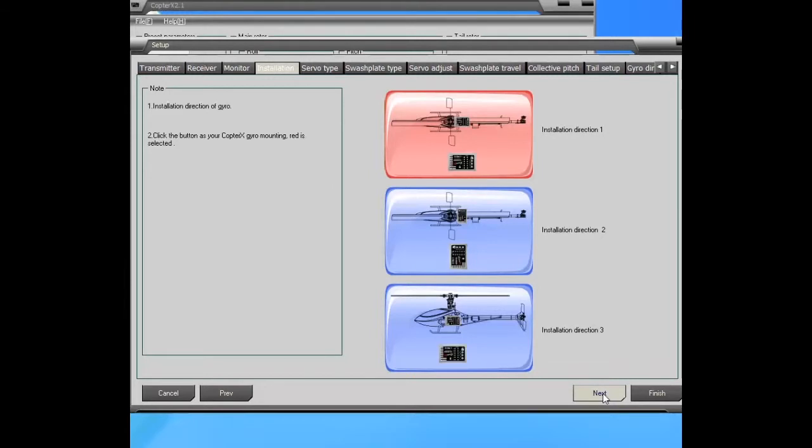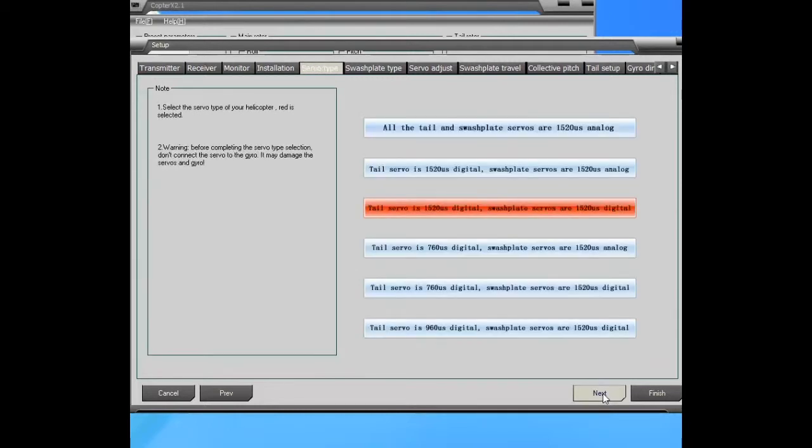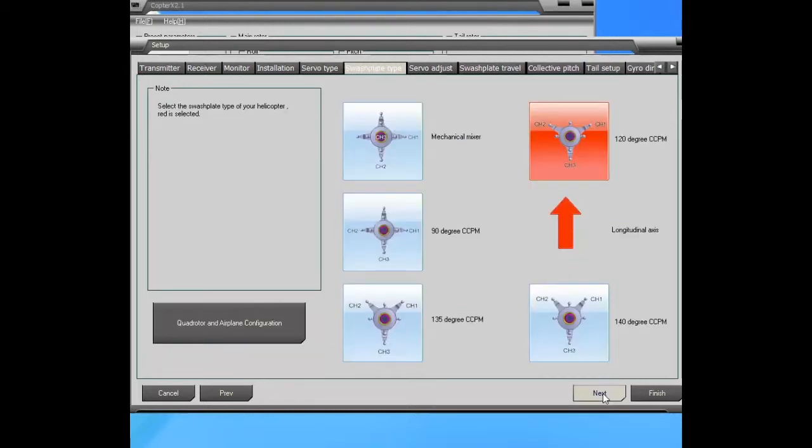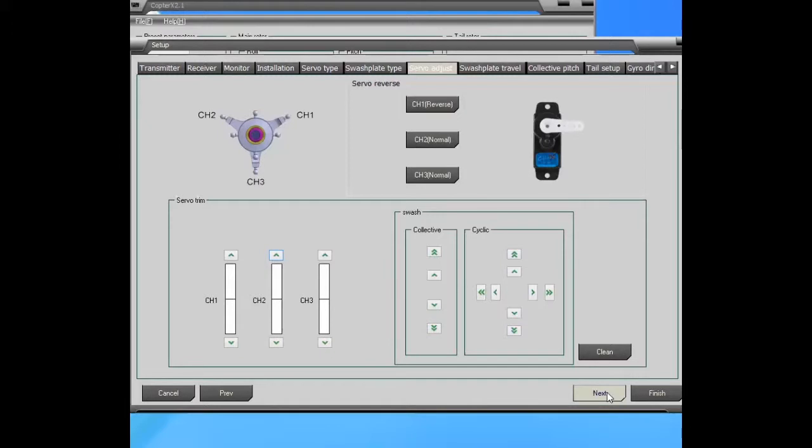And I also picked my orientation. As you saw in the video, I have it mounted on the anti-rotation bracket. And this is where I set it to be all digital servos. And this is where I set the swash plate, 120 degrees.